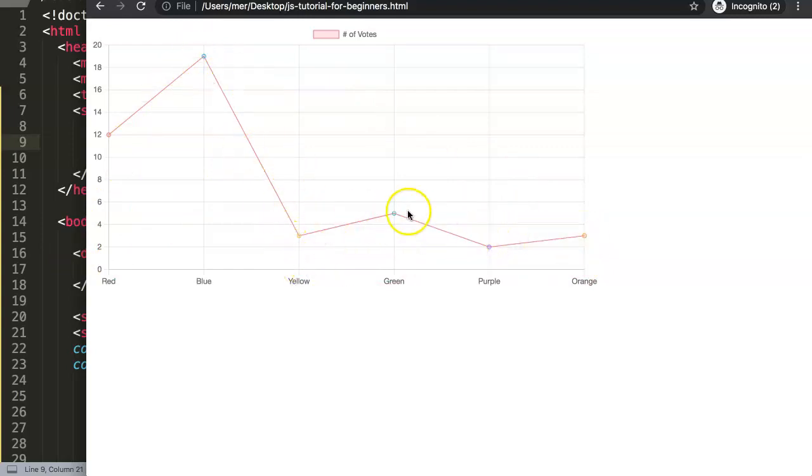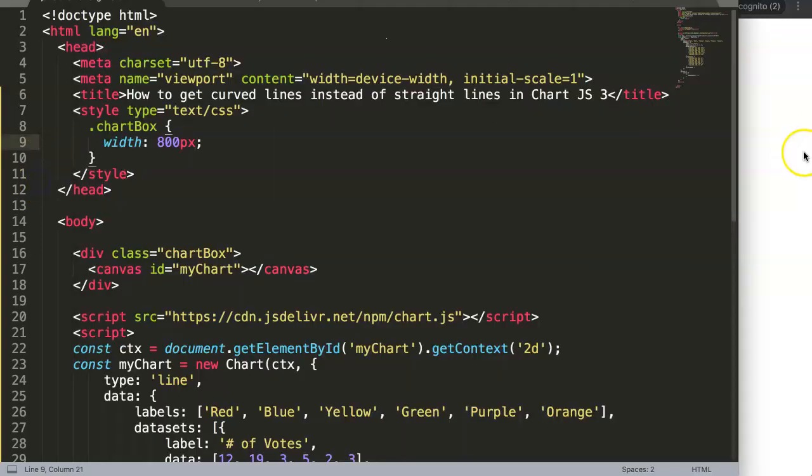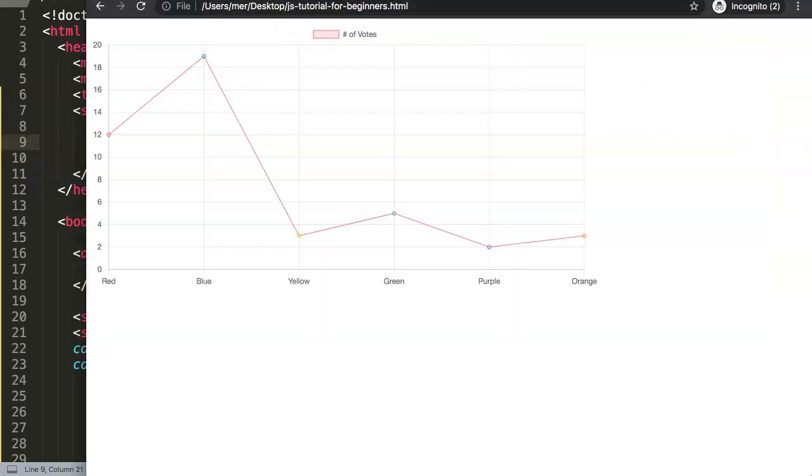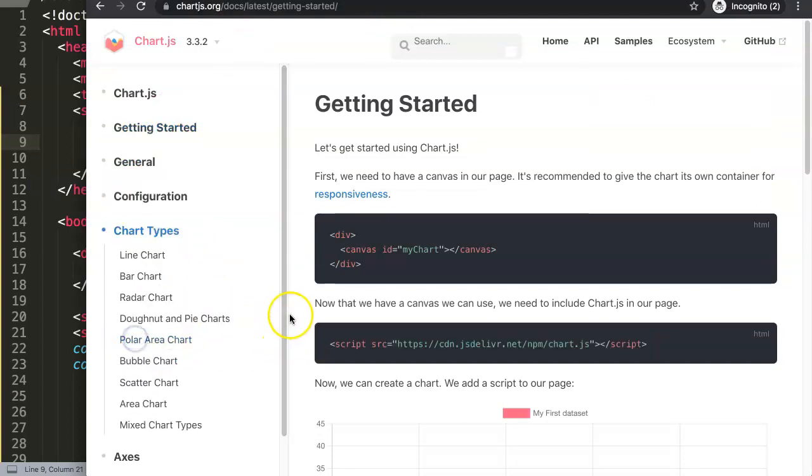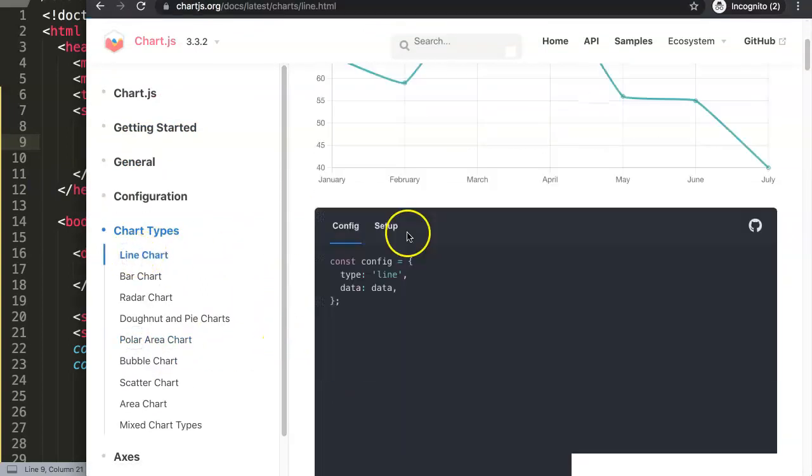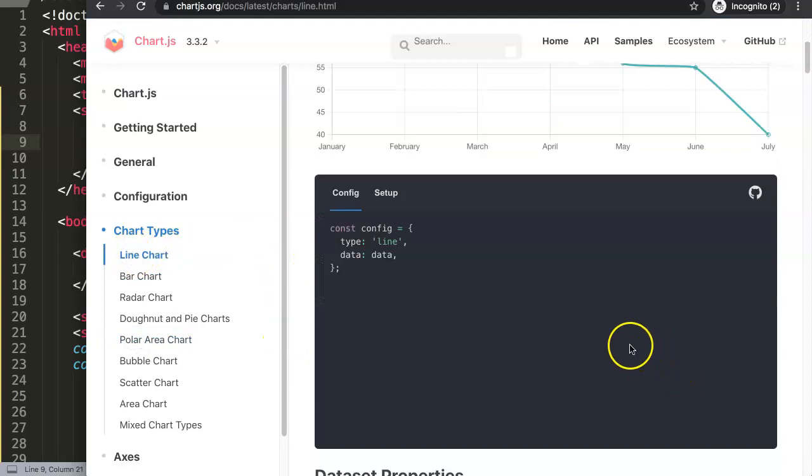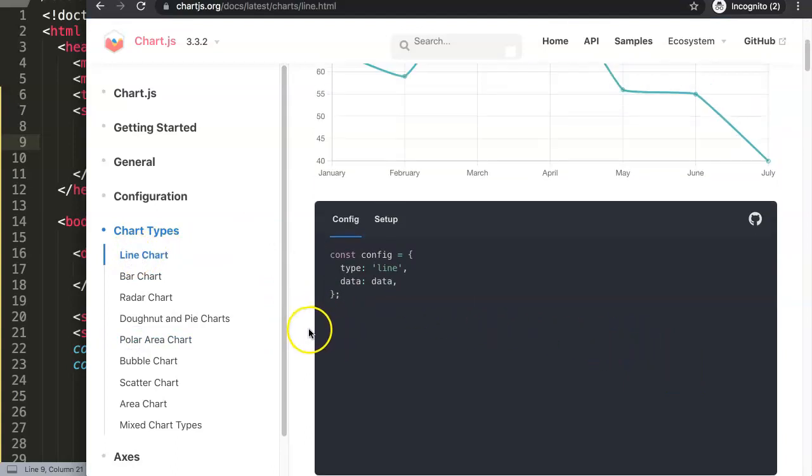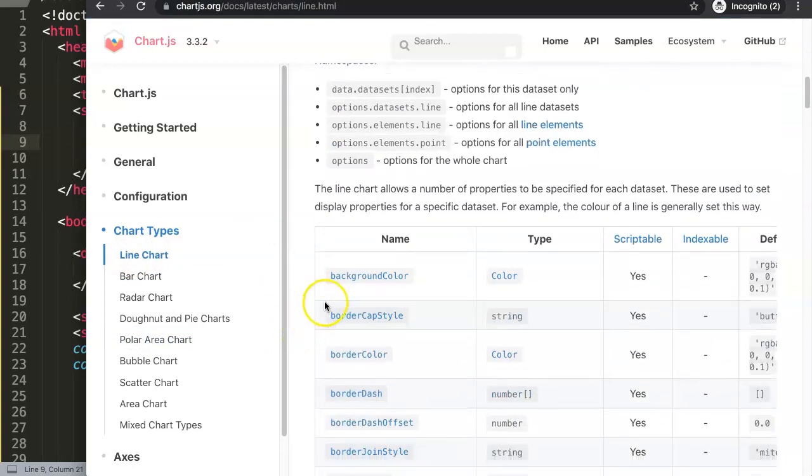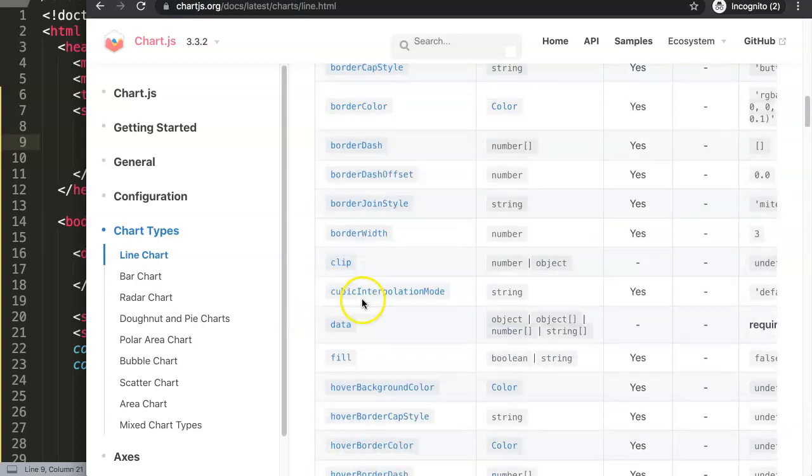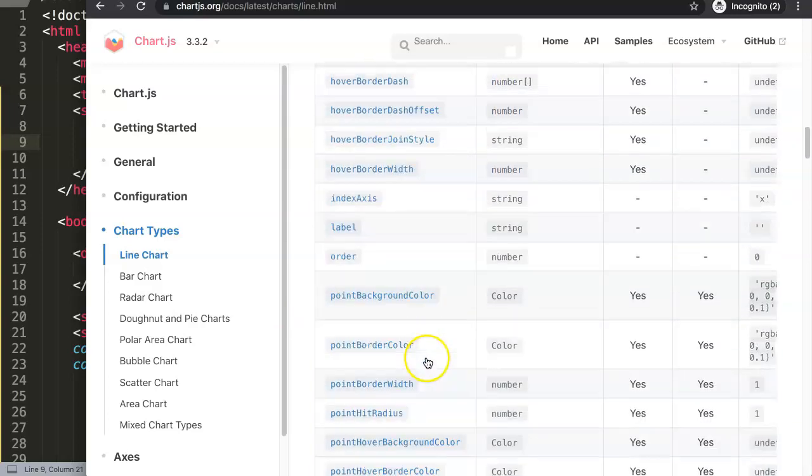How can we adjust this to make this a line with curves? Basically, we have a command. If we go here to Getting Started, we can go here to the chart types, go to line chart, and you see here the options. In the options we're going to look for tension.